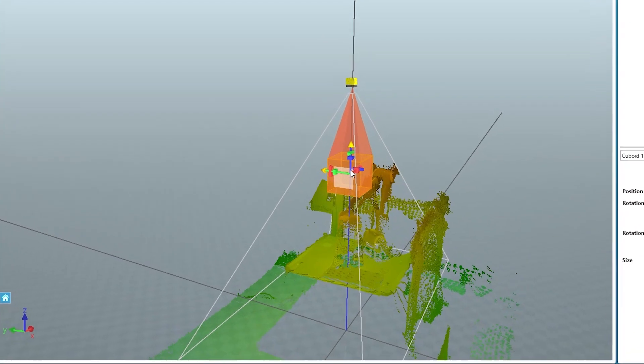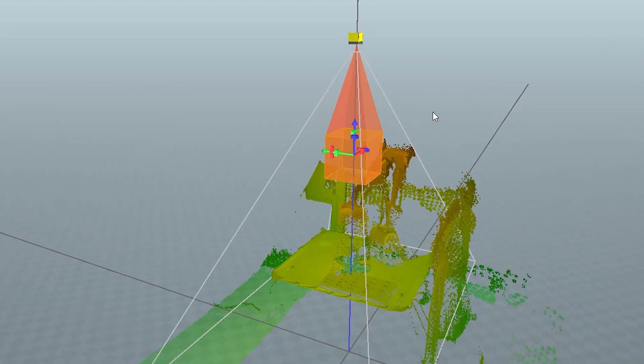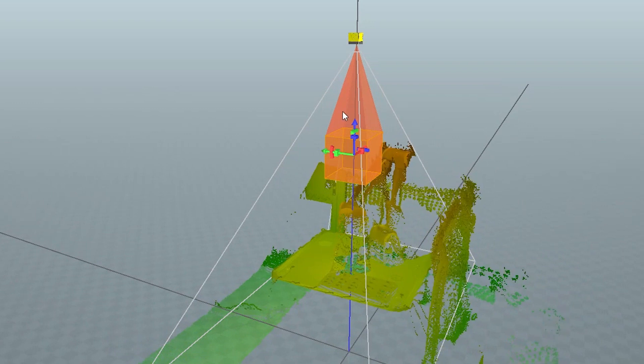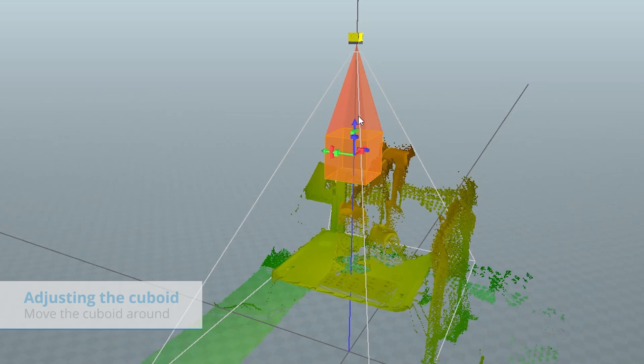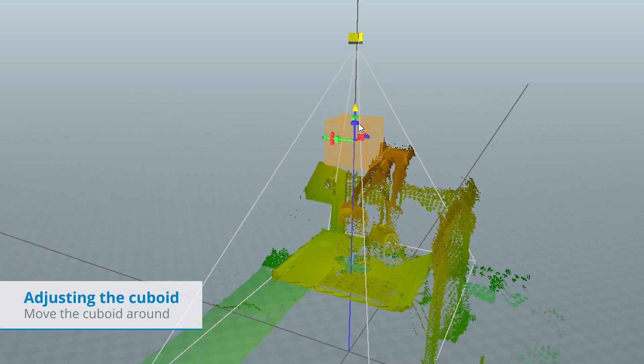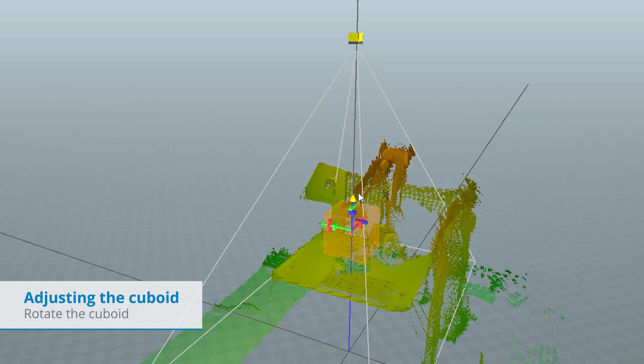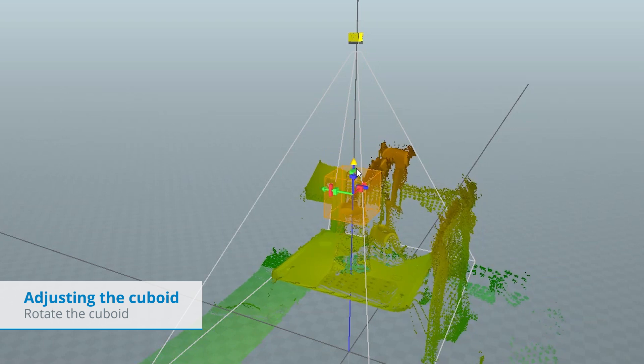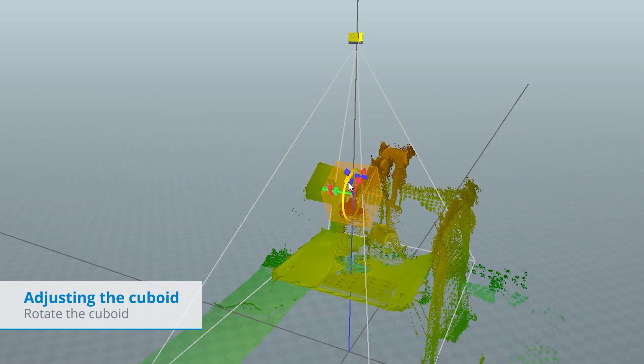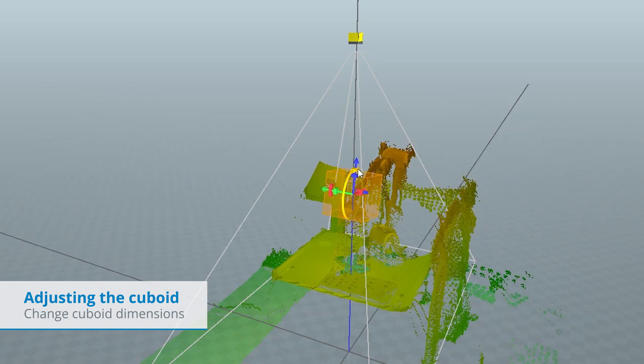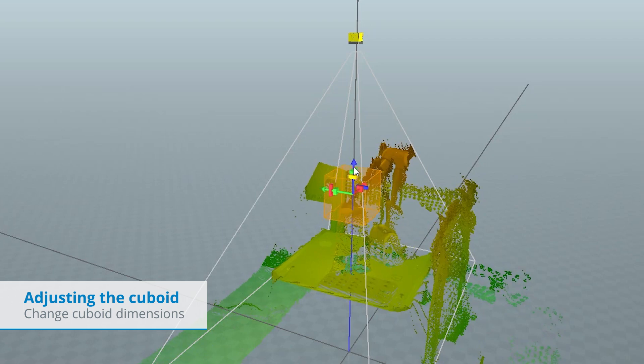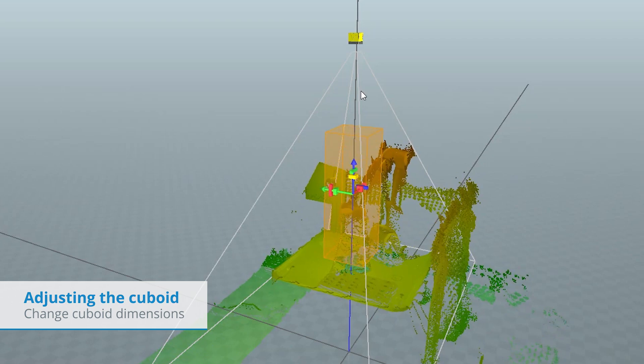As we can see, the cuboid has three different tools for each of the axes. The arrow on top can be used to drag the cuboid around. The middle tool rotates the cube. The tool close to the center is to change the dimensions of the cube.